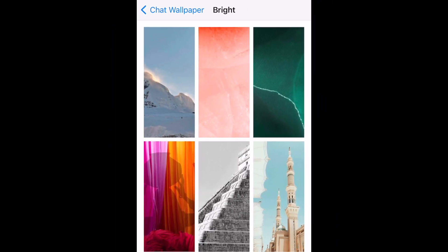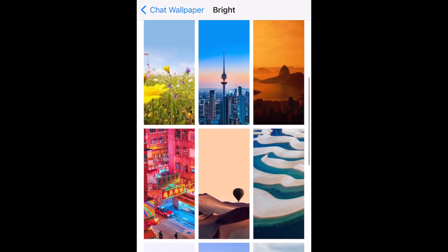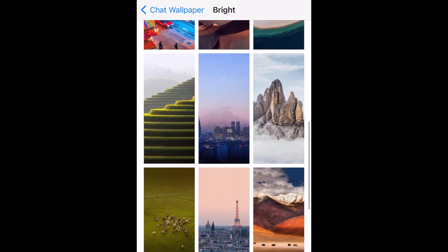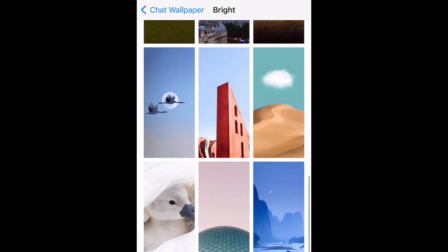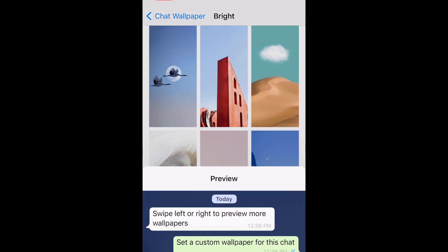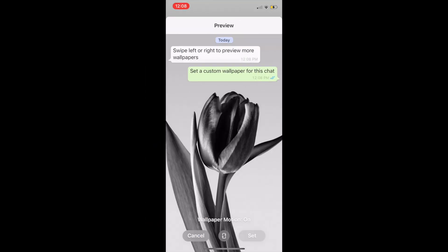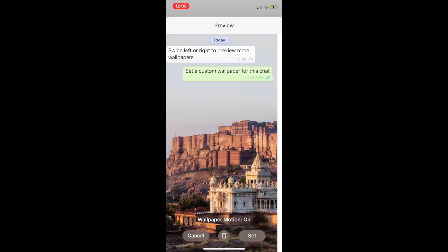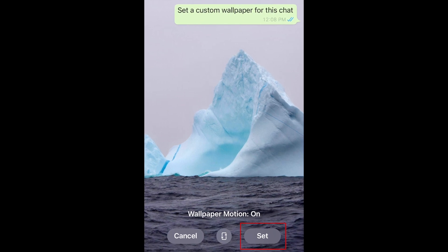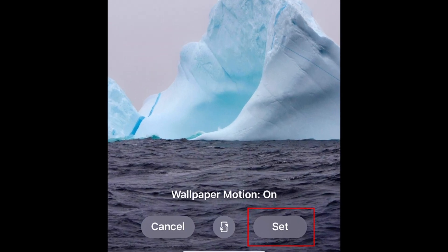Tap an image to preview what it will look like in the background of a WhatsApp chat. You can swipe sideways to view more options. When you find a background you like, tap Set at the bottom to save it as the custom wallpaper for this chat.